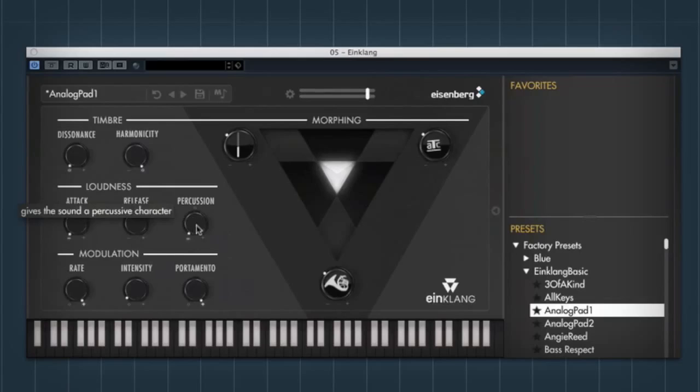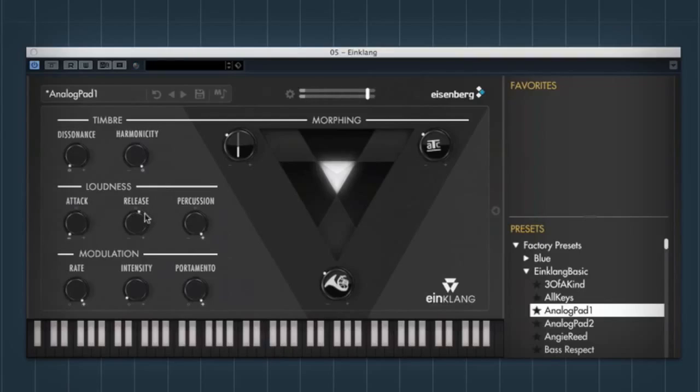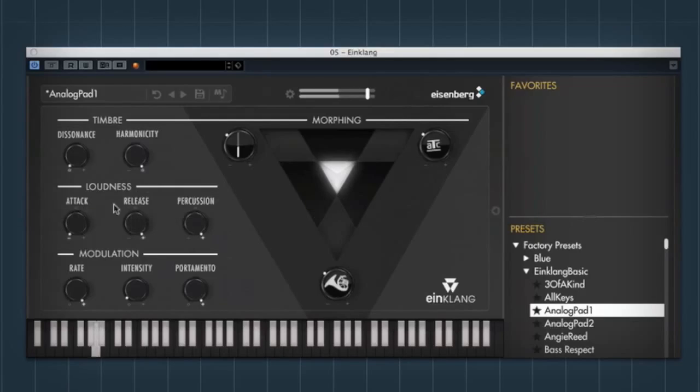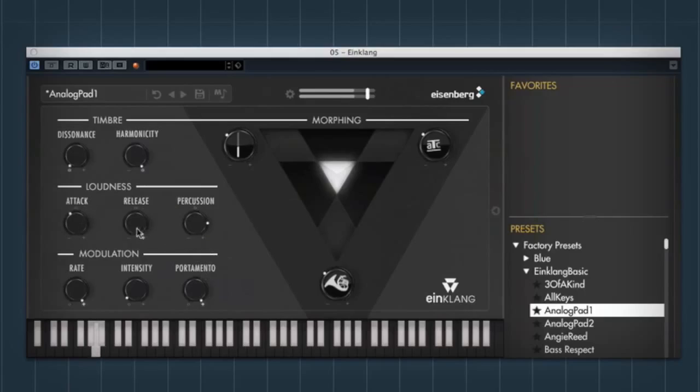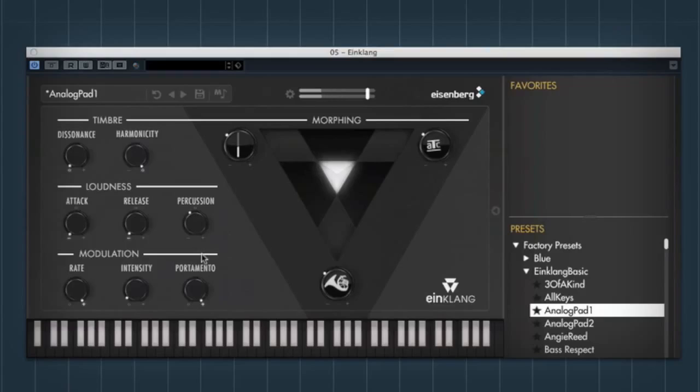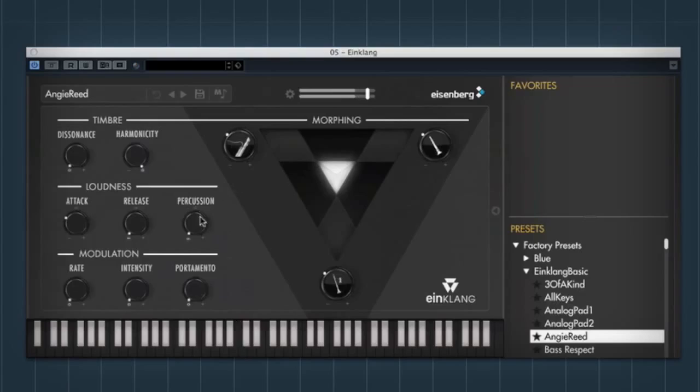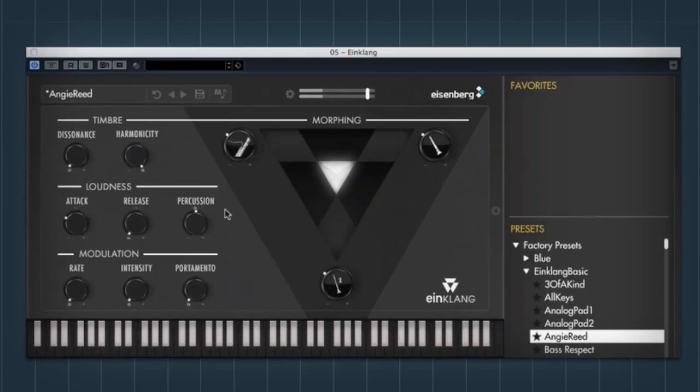Then you've got a percussion mode, which I like, which makes it really very snappy. Certain sounds it sounds better on. You get the idea. So you can kind of just make very short kind of snappy sounds out of it.